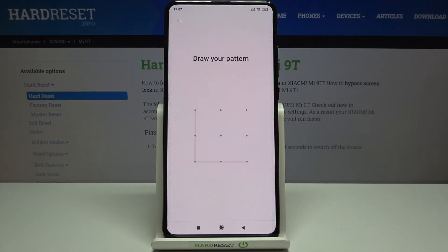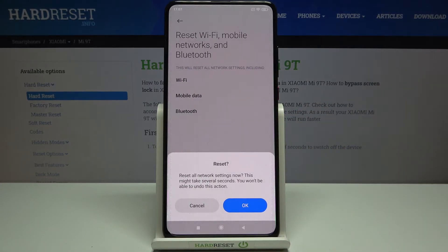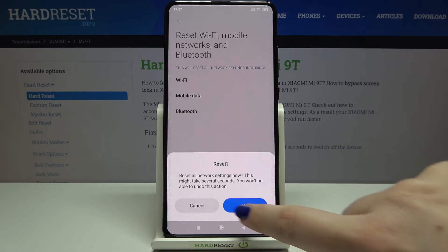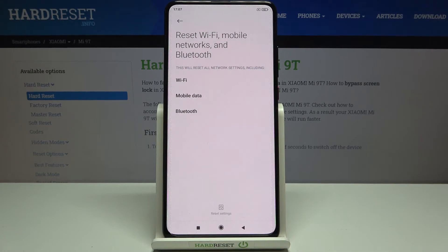If you've got a pattern or a PIN, then enter it to confirm. Now your device is asking you again if you really want to do it, because you won't be able to undo this action. Just tap on OK if you are ready.